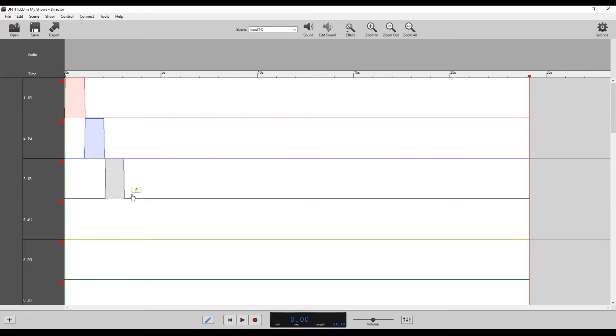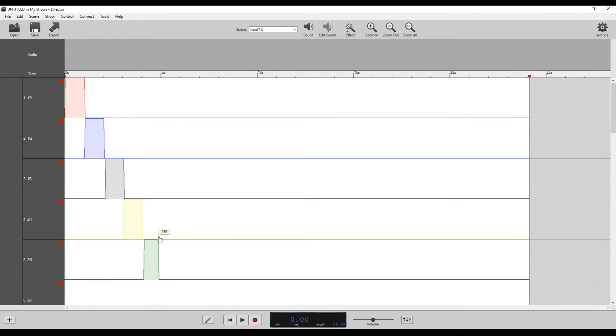Just turning each one on for one second, until we get all the way to the bottom. We're going to go ahead and do that now and I'll be right back when it's all finished up.